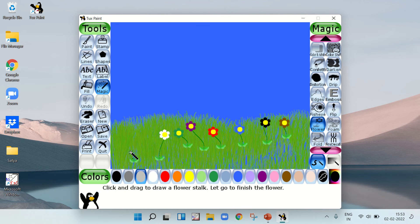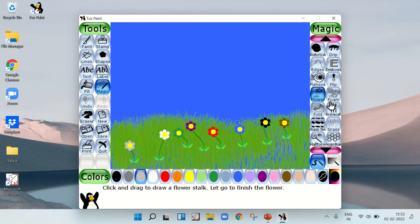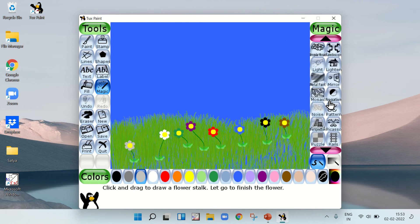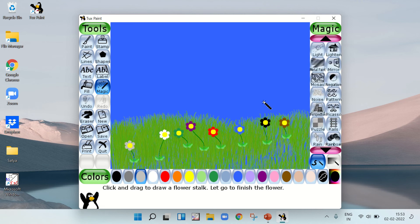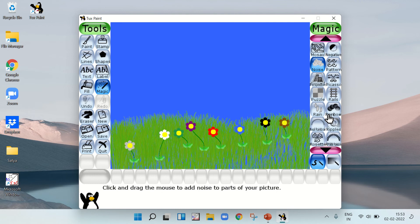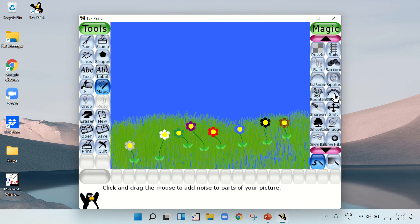We have made this. Now let's draw something. Let's draw a rainbow here.